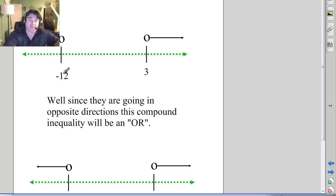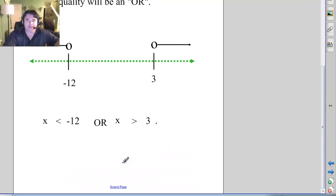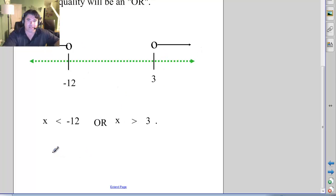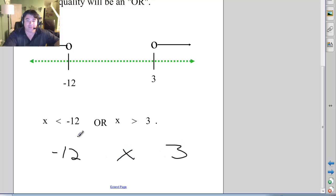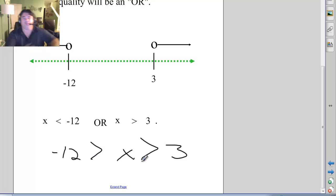Finally, we have goal posts again but going outside — notice the word OR. Negative 12 and 3 are on the outsides. x is less than negative 12, or x is greater than 3. But you can also connect them with two greater-than signs, since they're going the opposite way.